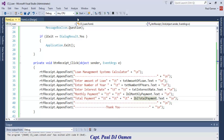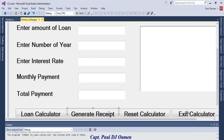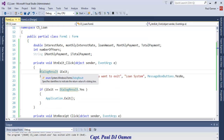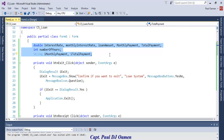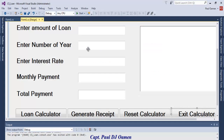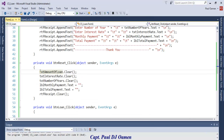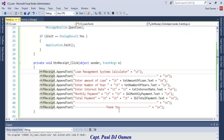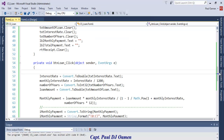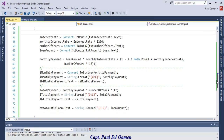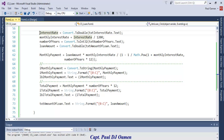Before finishing, let me show you all the lines of code again: the exit code, the declared variables, the reset code, the receipt code, and finally the loan calculation code from start to finish.